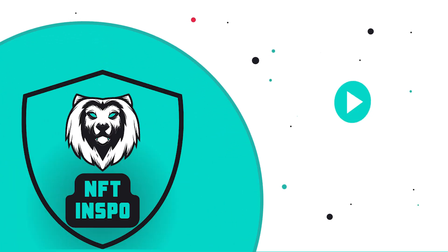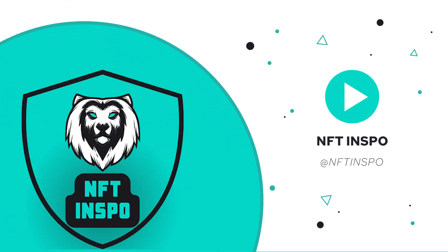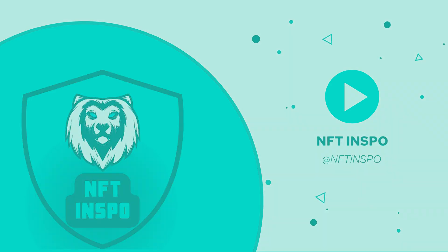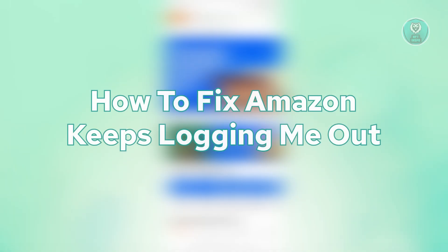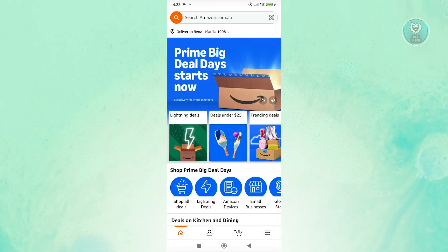Hey guys, welcome back to NFT Inspo. For today's video, we're going to show you how to fix Amazon keeps locking me out. So if you're interested, let's start our tutorial.